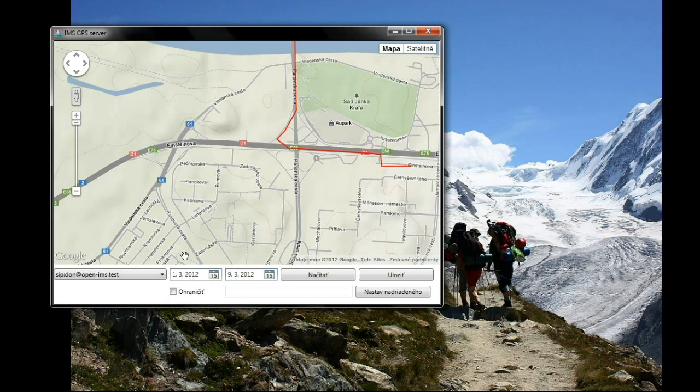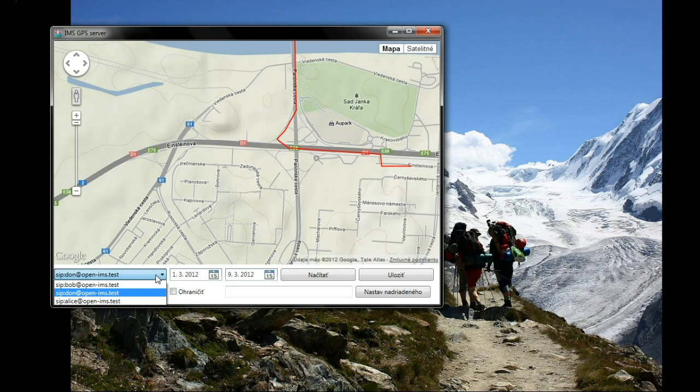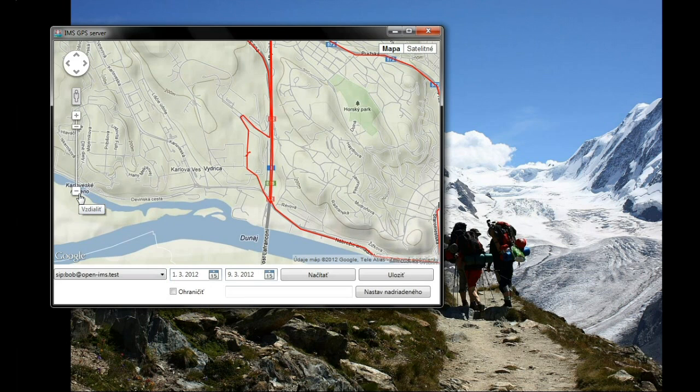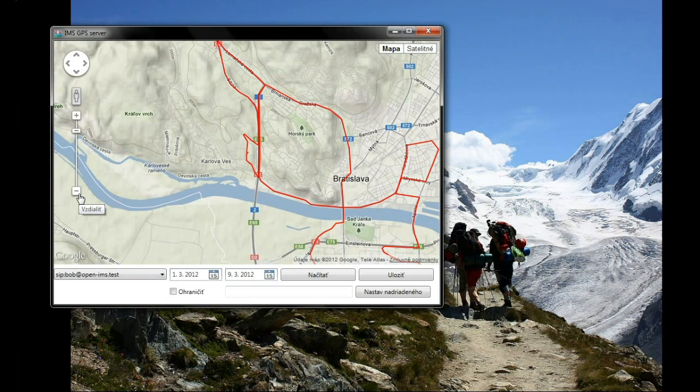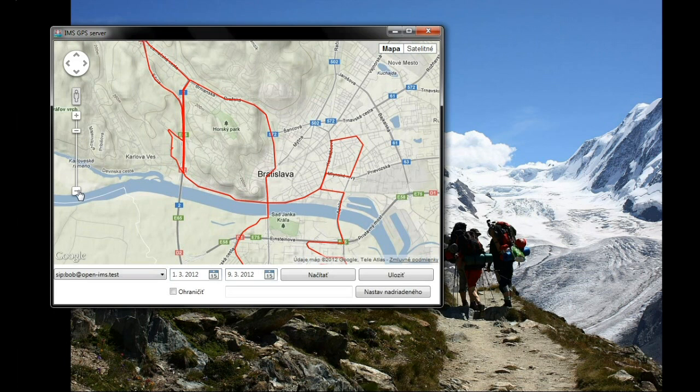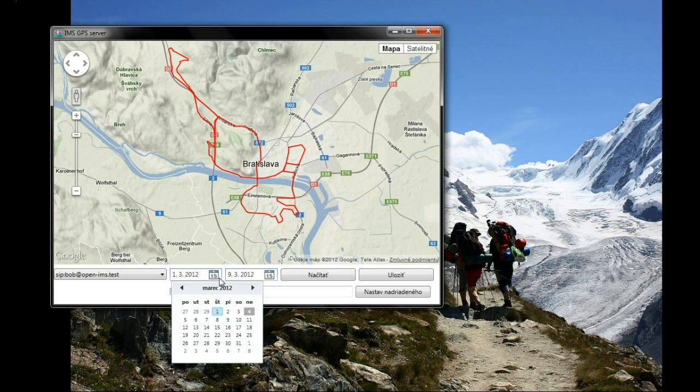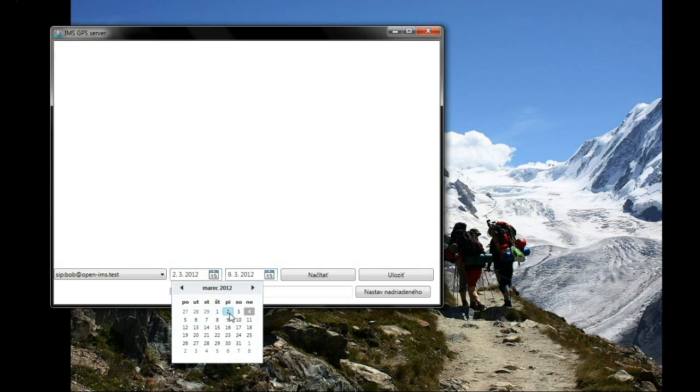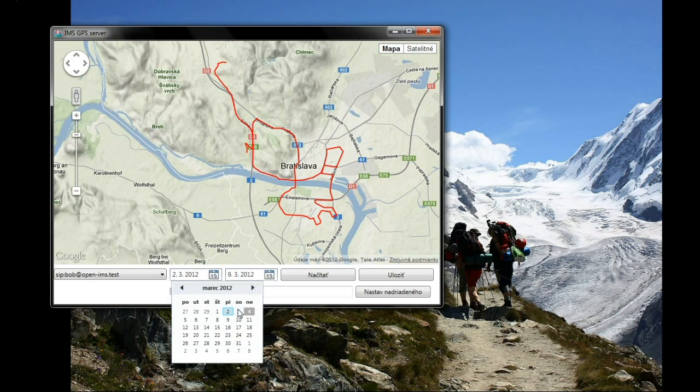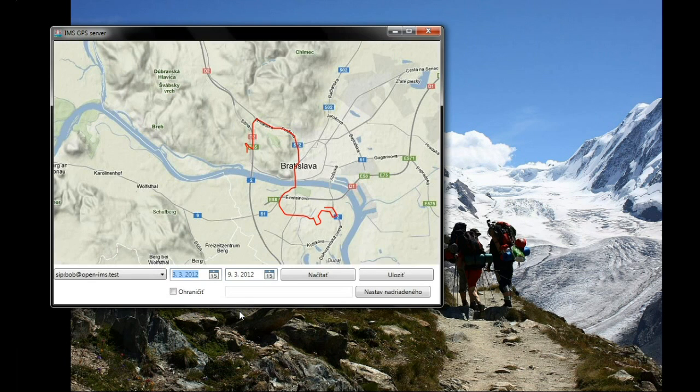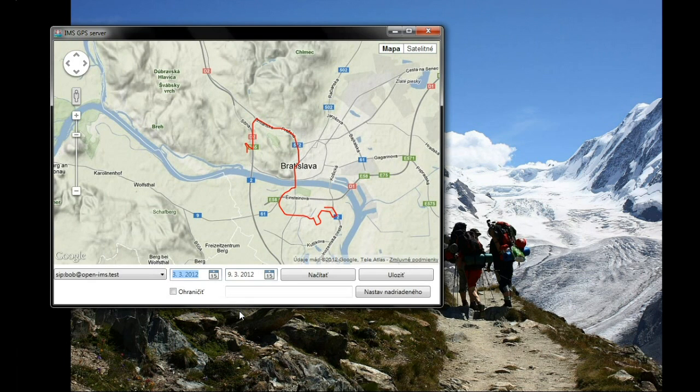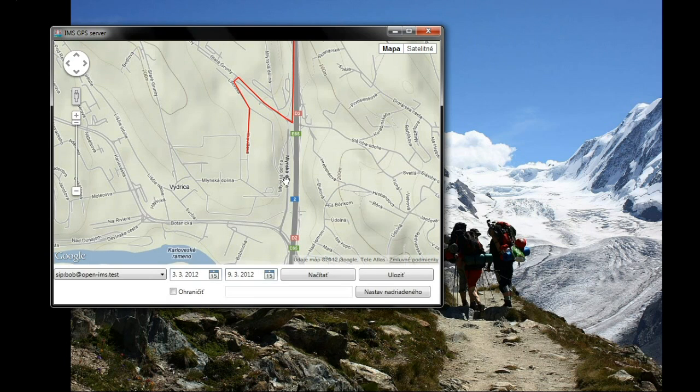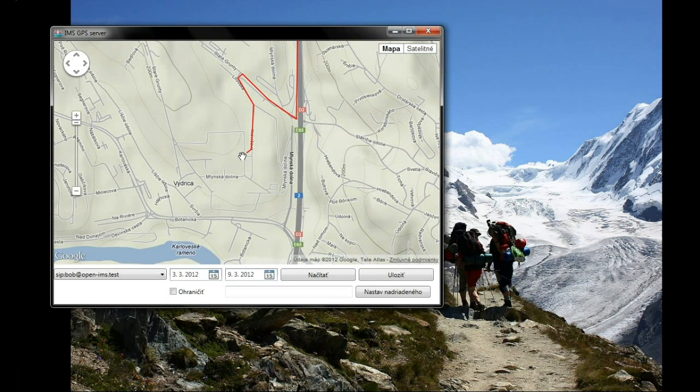You can simply choose the user whose track you want to see. You can also change the date of shown information. By clicking on the map you can simulate received location from the selected user.